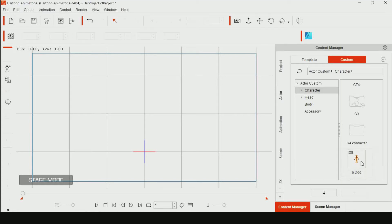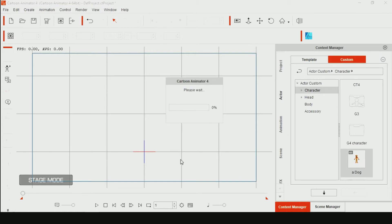This tutorial teaches how to create a morph head in Cartoon Animator 4. First, bring a character to the stage mode.